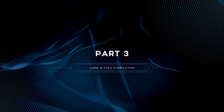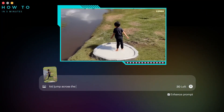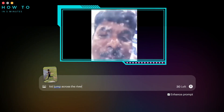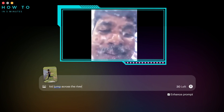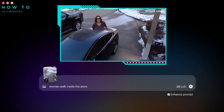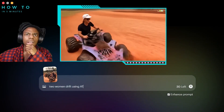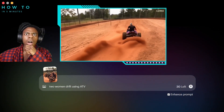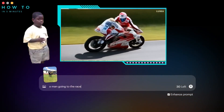Part 3: Luma AI Fails Compilation. Here is a compilation of my silly prompts and the results. Enjoy! Hello, how are you? I am under the water. Please help me. You are too much raining. Woo!